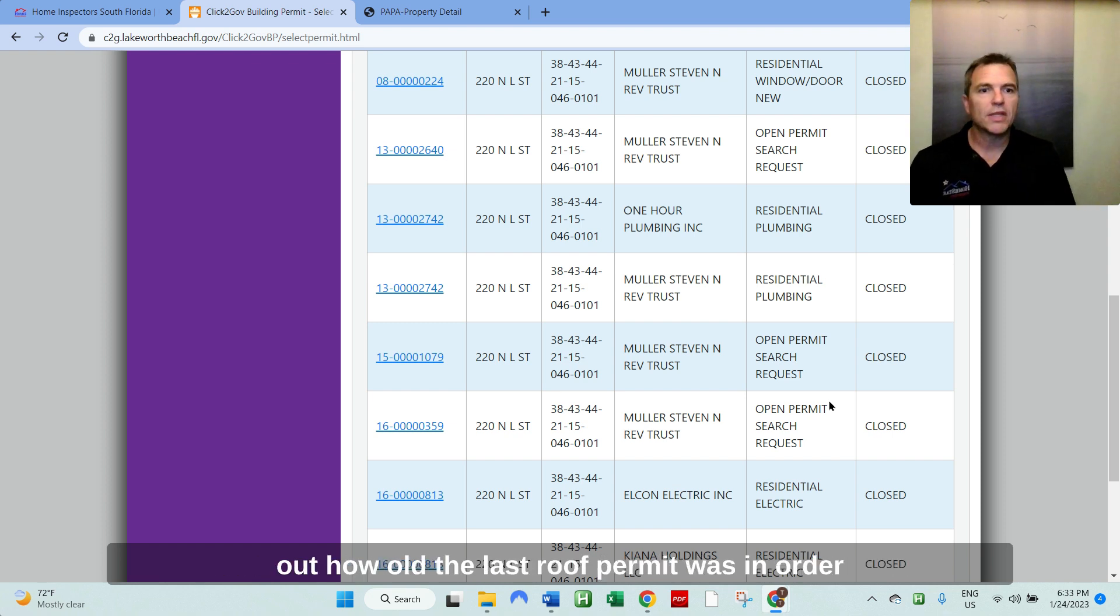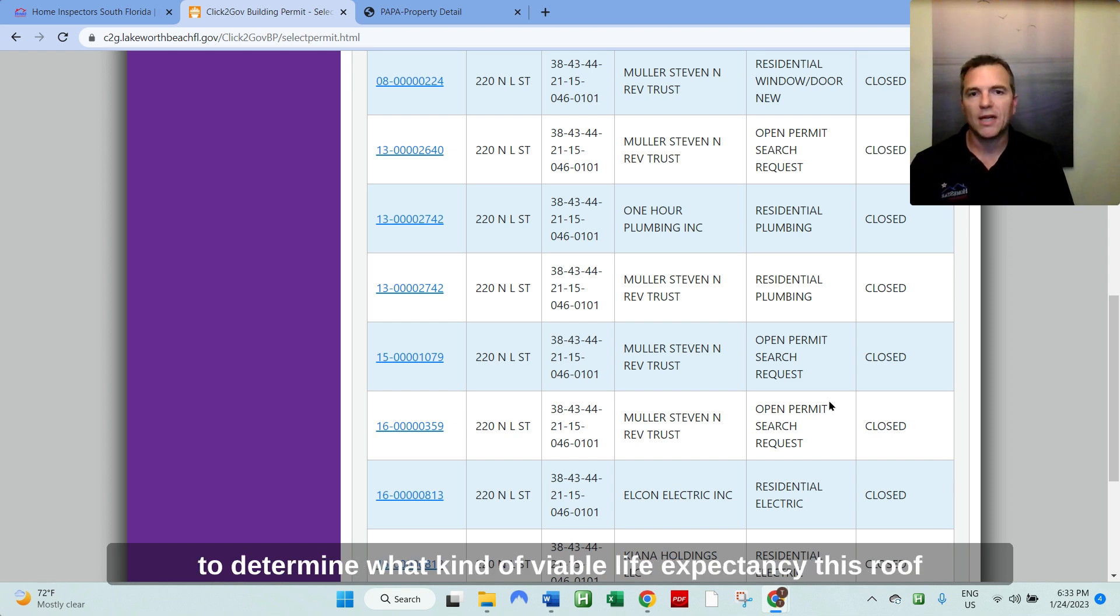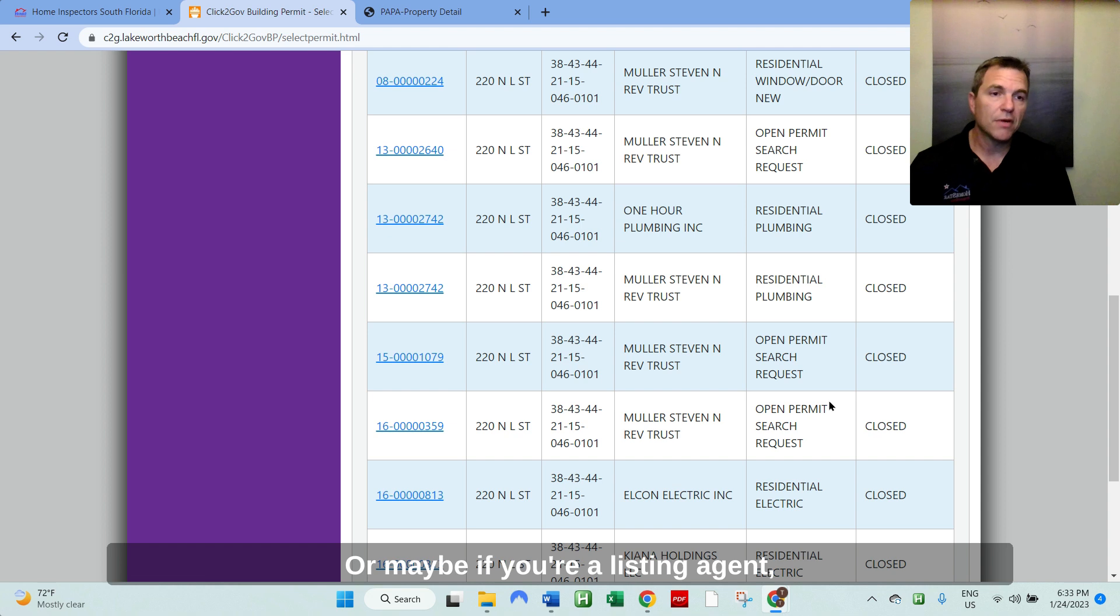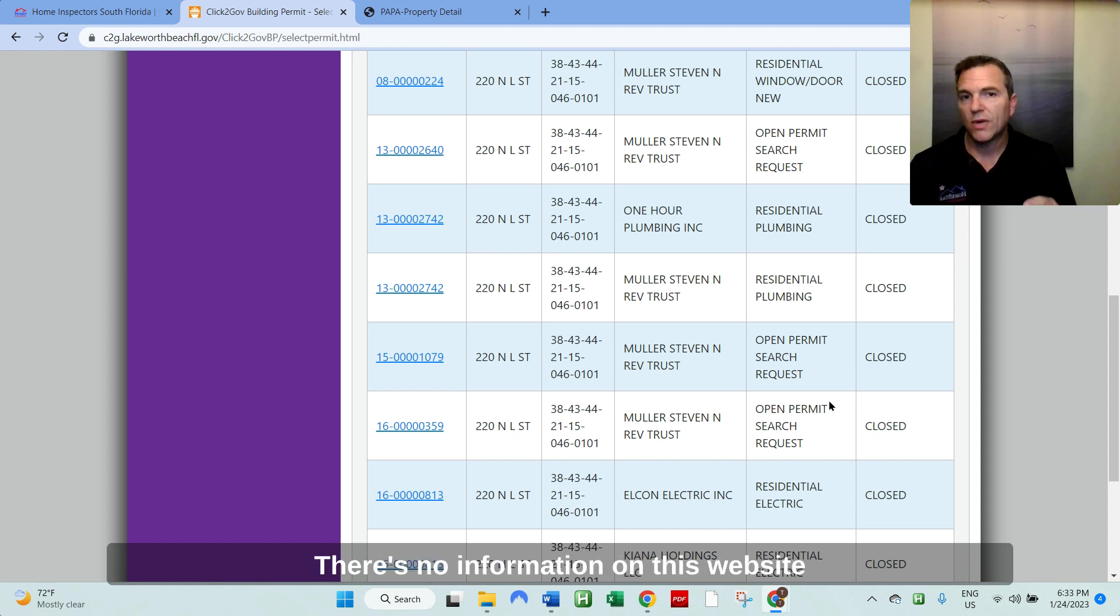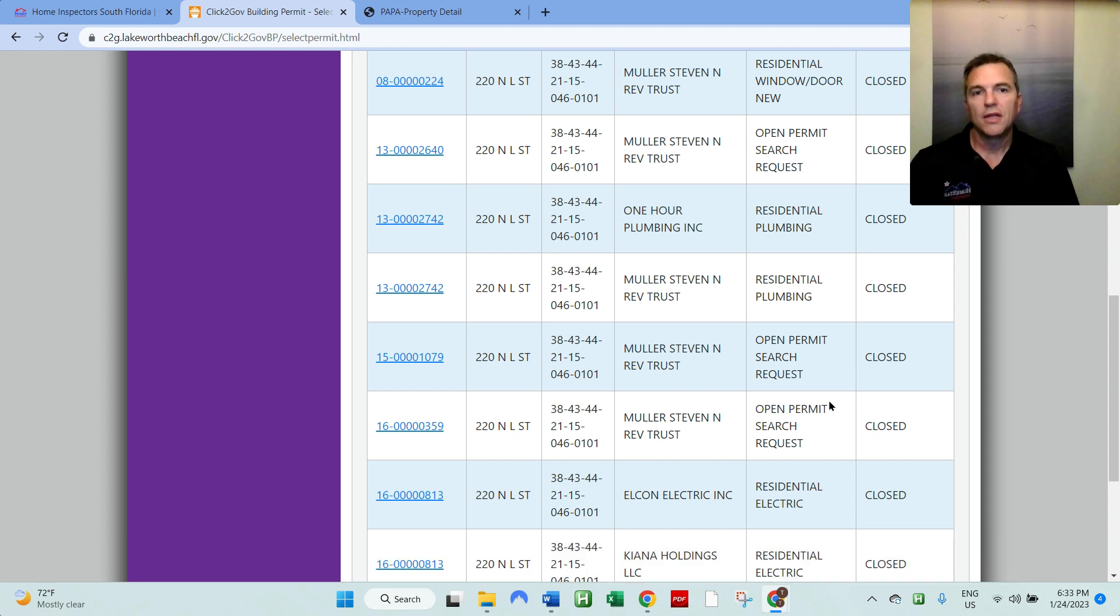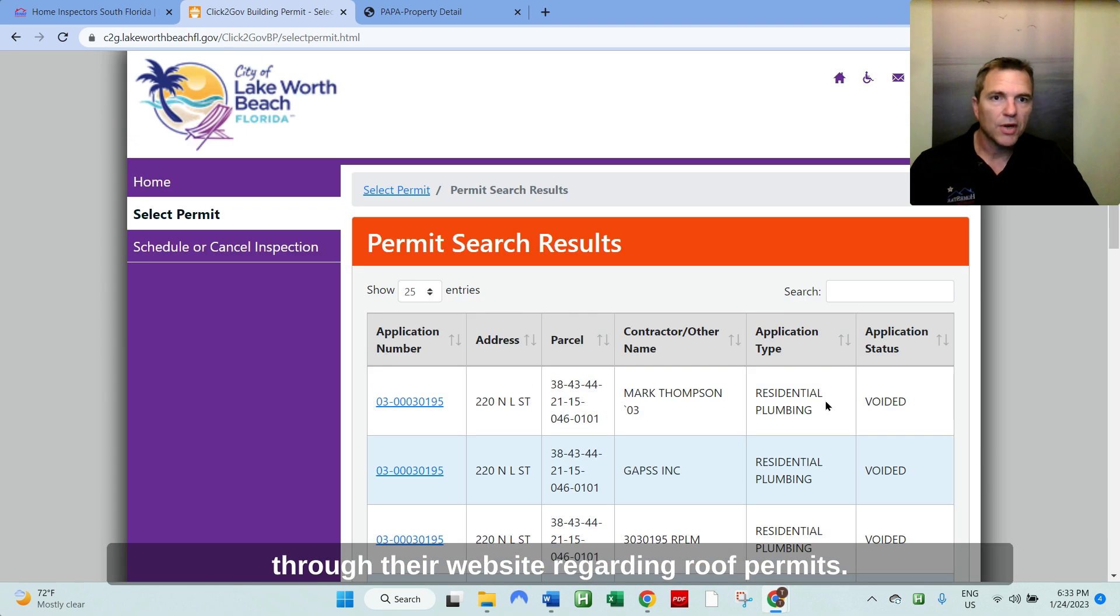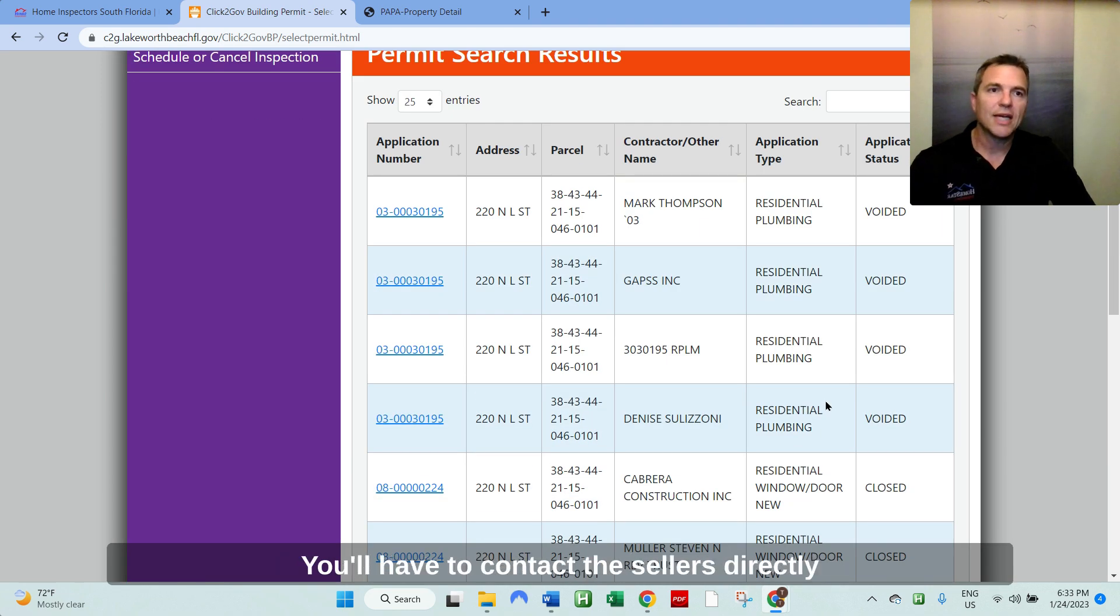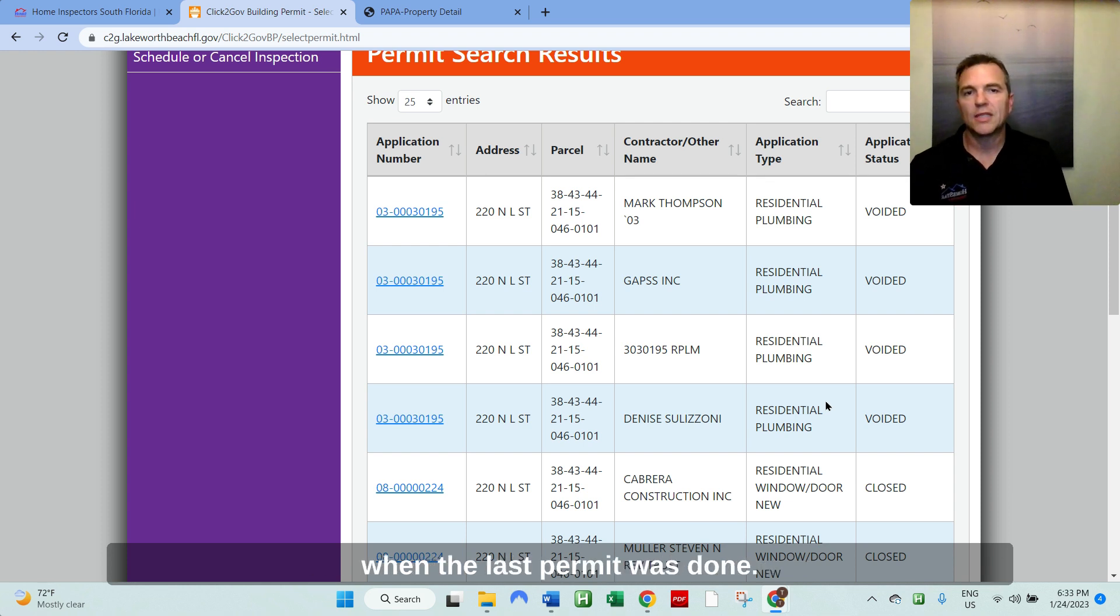But you want to find out how old the last roof permit was in order to determine what kind of viable life expectancy this roof would have, should you want to buy it? Or maybe if you're a listing agent, you want to list the property. There's no information on this website, through their website regarding roof permits. You'll have to contact the sellers directly and also the building department to see when the last permit was done.